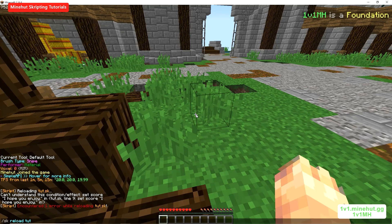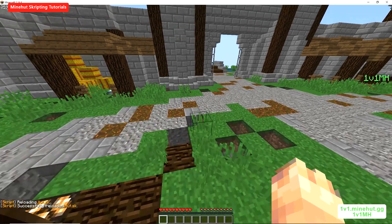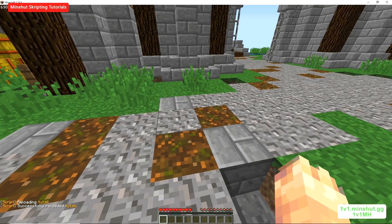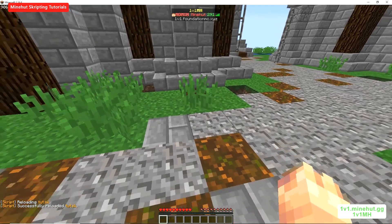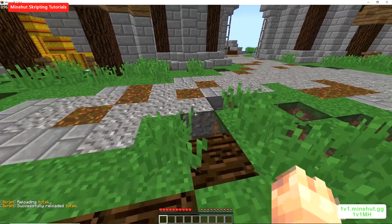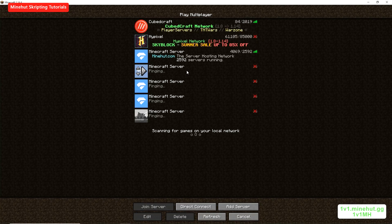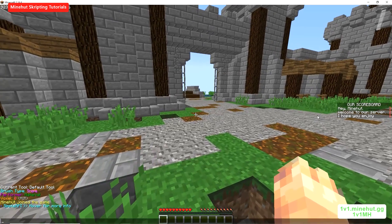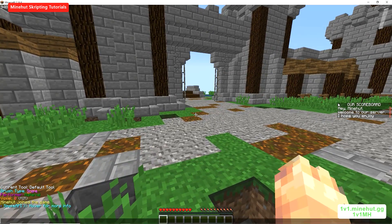Now if we reload — there are no errors. So now whenever we join the server it will say this on the scoreboard: Our Scoreboard, Hey Minehut — that is my username — Welcome to our server, I hope you enjoy.